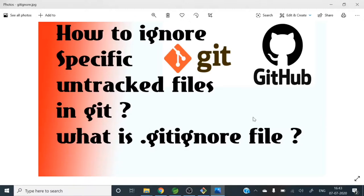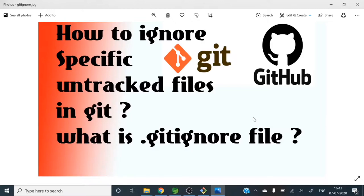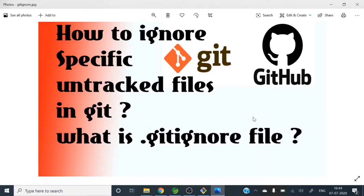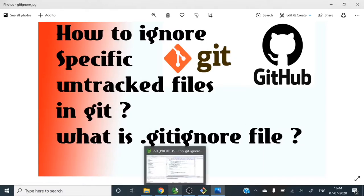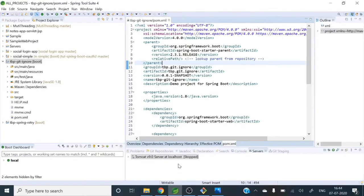In our project while developing, we have a lot of files that are specific to our IDEs. Suppose you are using IntelliJ or Eclipse or Visual Studio Code. A lot of time we will get some IDE specific files which are not related to our project. So let me go to this project.